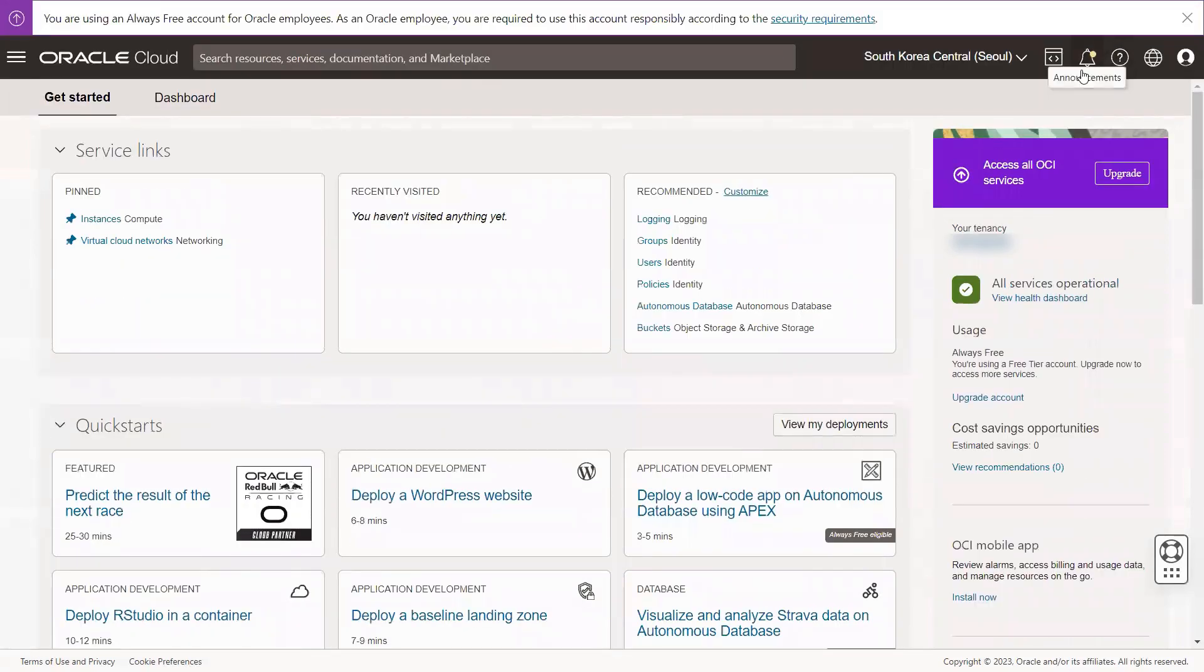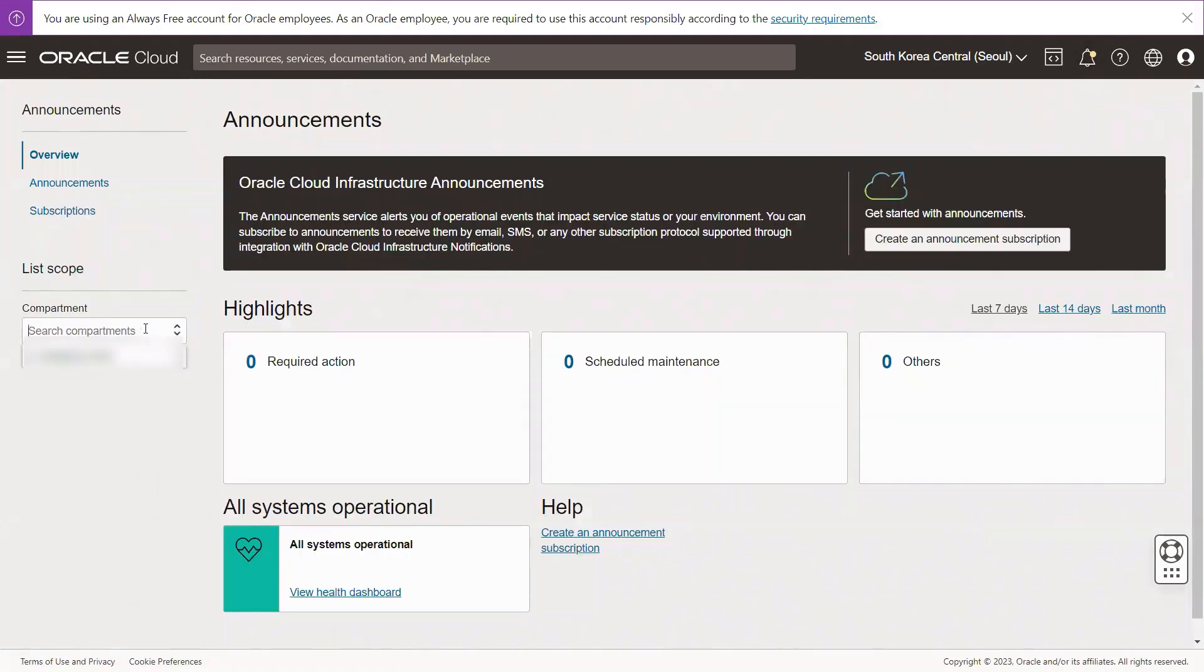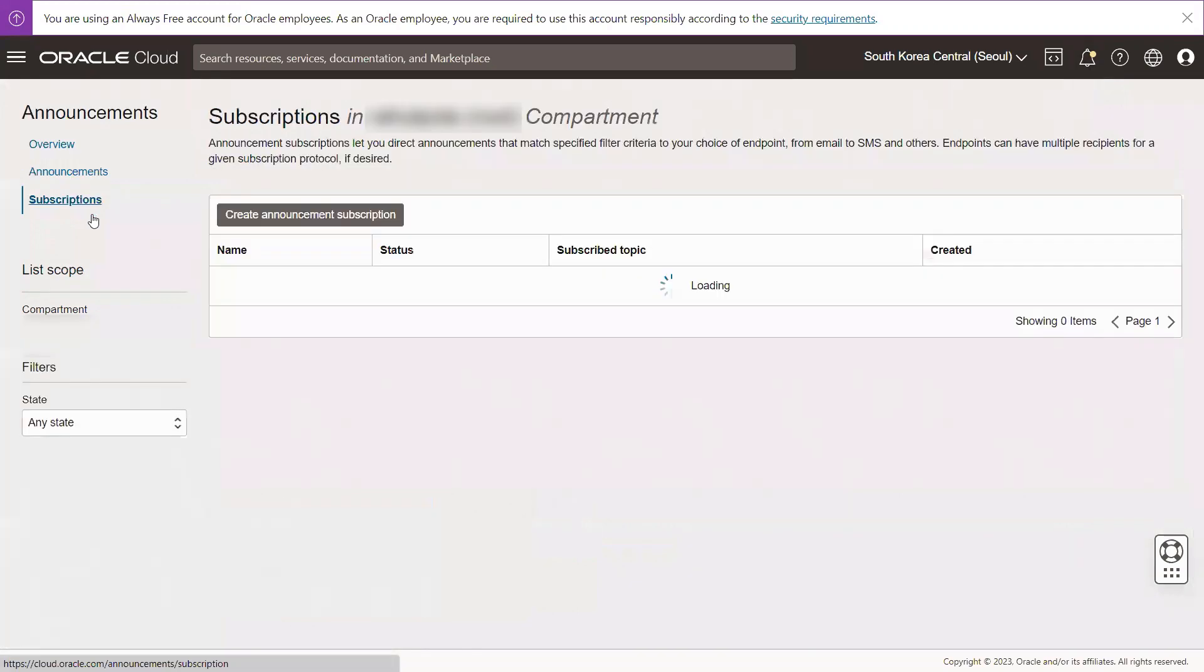Click on the Announcement icon. Select the compartment where you have permission to work on. Select Subscriptions.